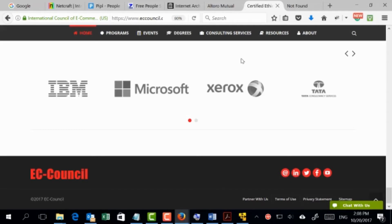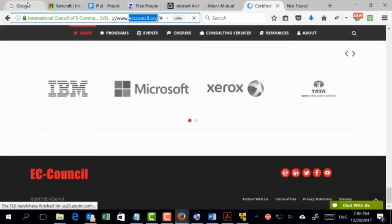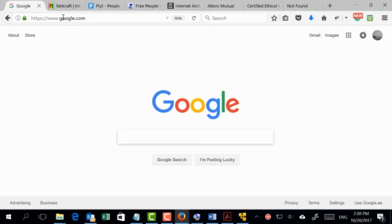The next step is to gather information about their domain. They are registered as eccouncil.org. Let's see what we can get about this domain. Going to Google, I can check a WHOIS lookup website. When you register a domain, as a company you need to provide information: who's responsible, who will renew the domain, where is the company located, and the IP address. Some companies keep this information public while others pay extra fees to keep it private. I'll go to whois.sc.